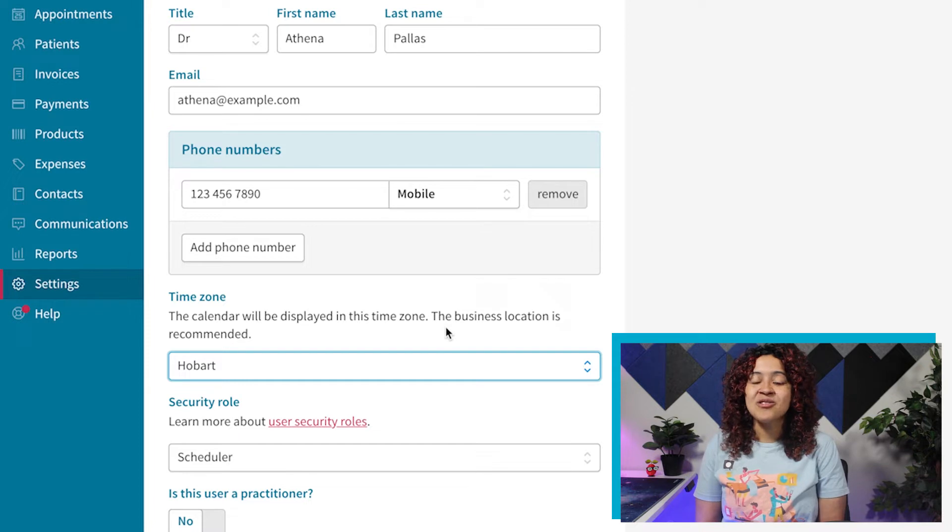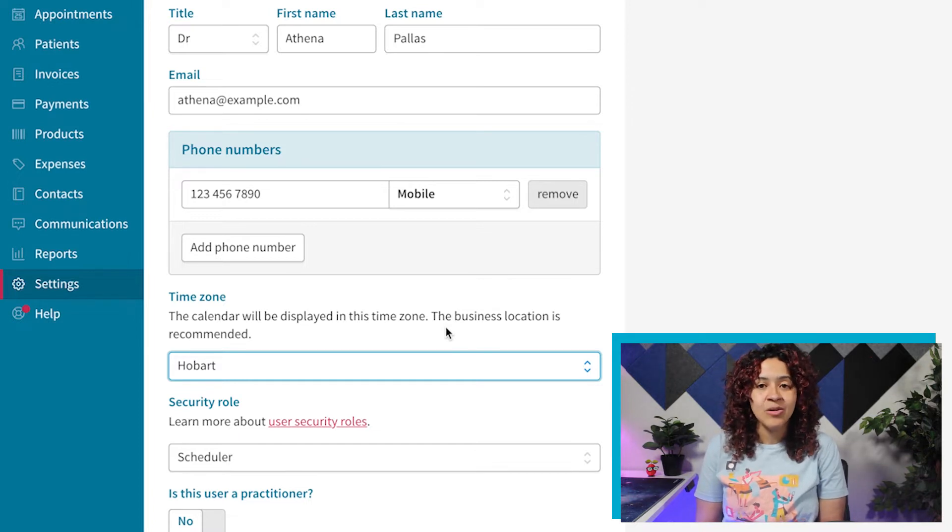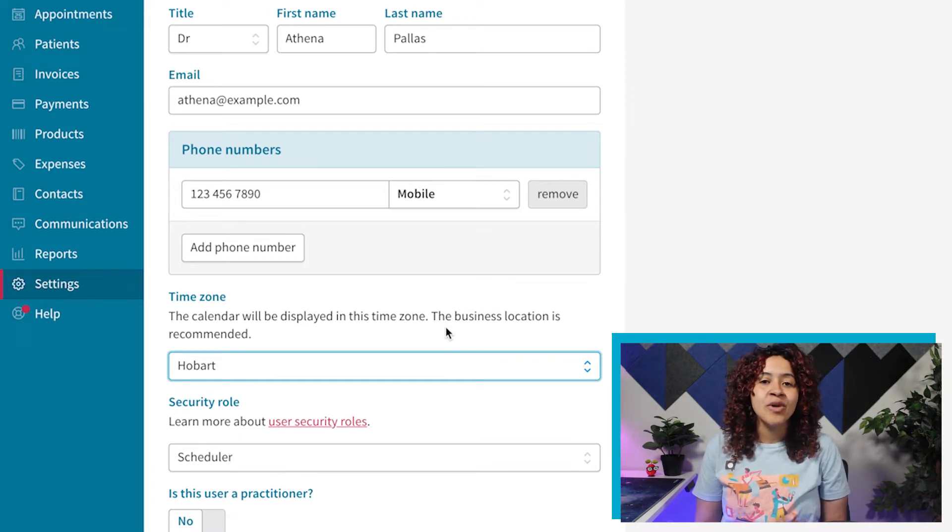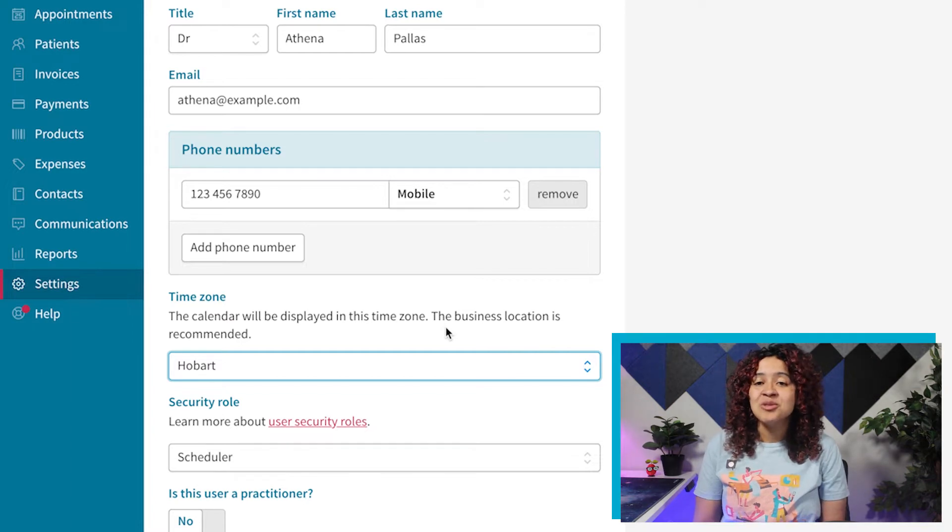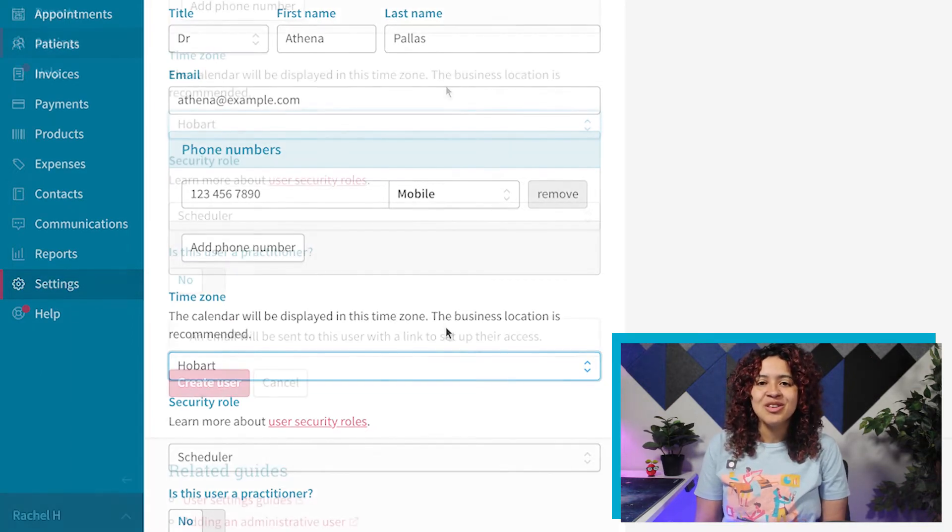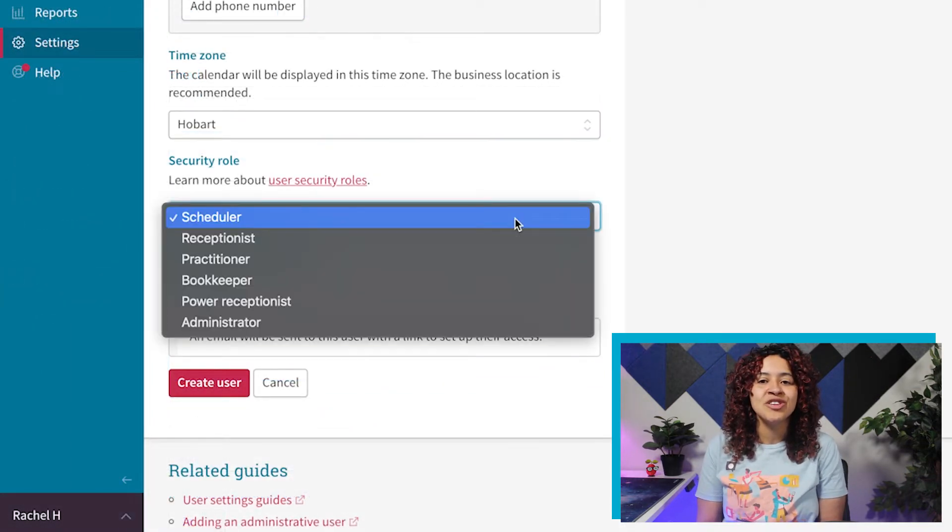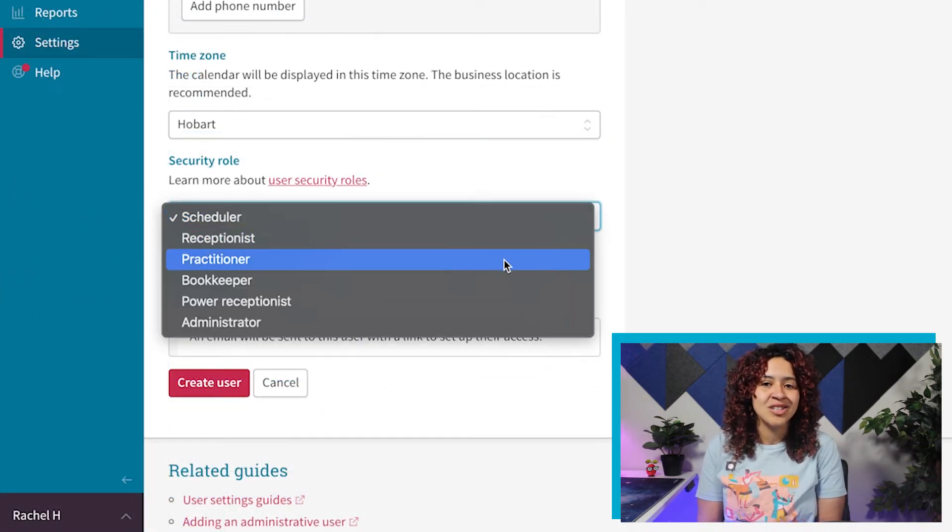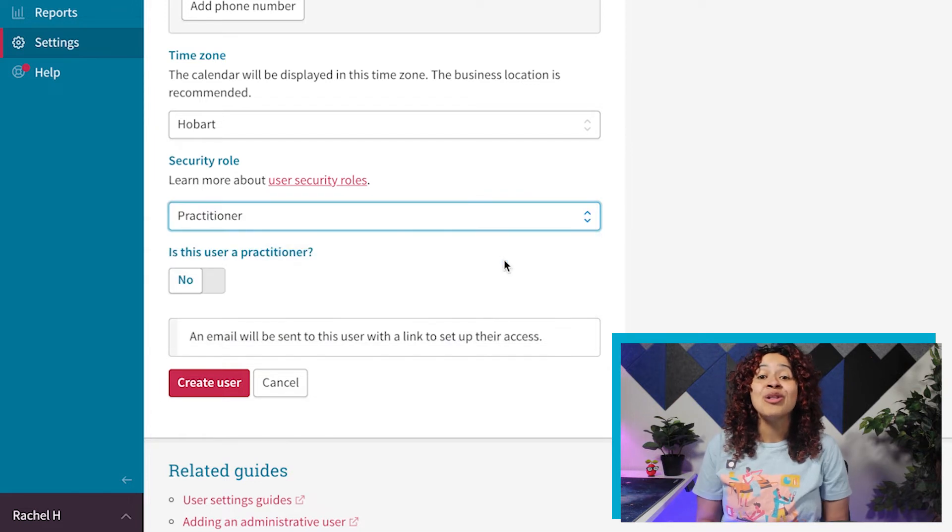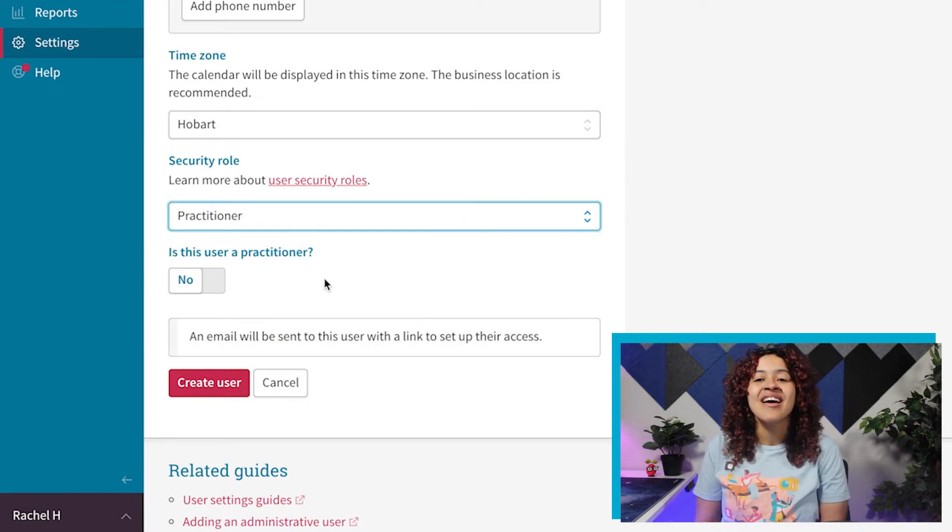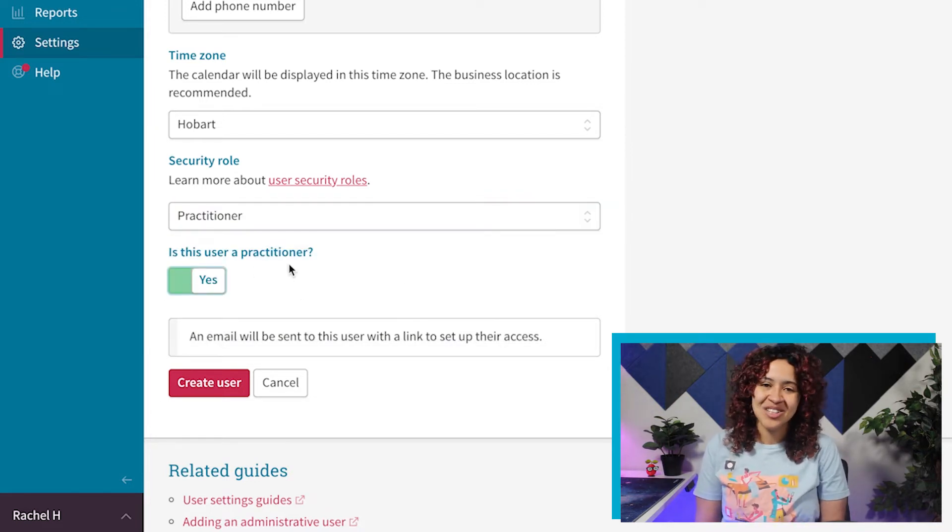In order to set up a Practitioner account, which means appointments can be booked under their name and they can write to Treatment Notes, you'll want to make sure you set the user's security role to Practitioner. You'll also want to select Yes under Is this user a Practitioner?